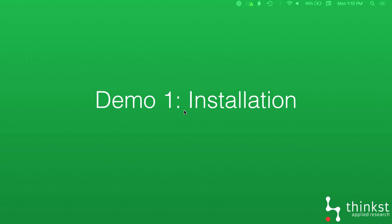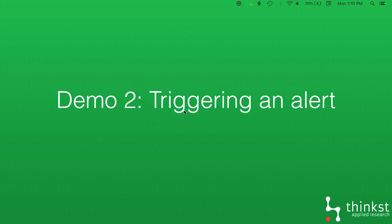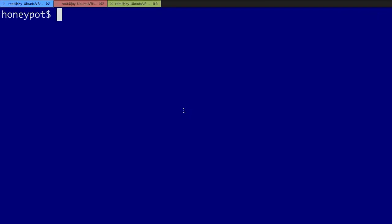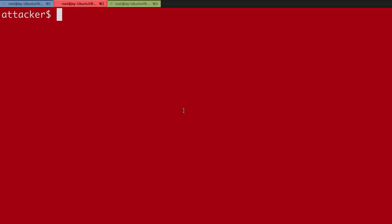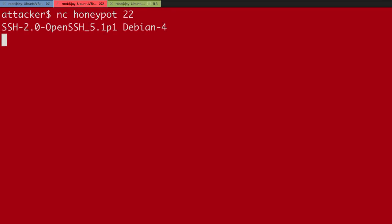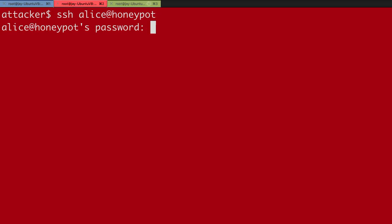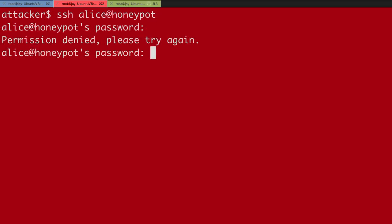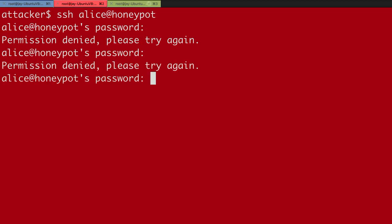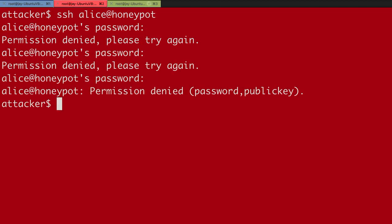Once we've started it we can quickly go check our logging. It'll tell us now that it's added a service, we can check which service it is. It's the Canary SSH and it tells us that it's running. You can also quickly check by using netstat and we can check that port 22. Something's running on port 22. It's Python. We know OpenCanary is done in Python. So that's basically your setup which is quite quick and easy.